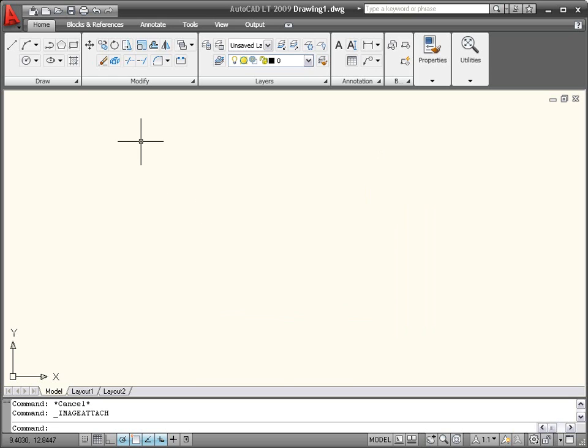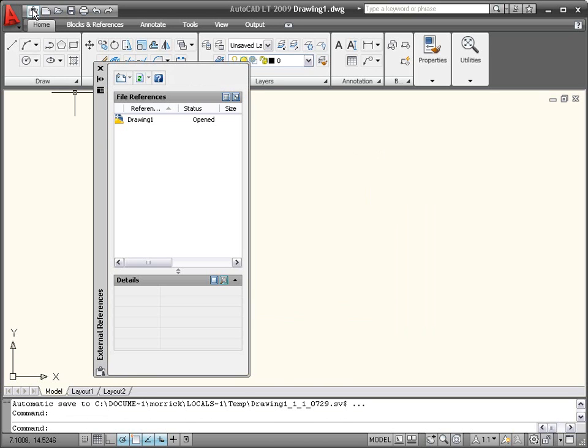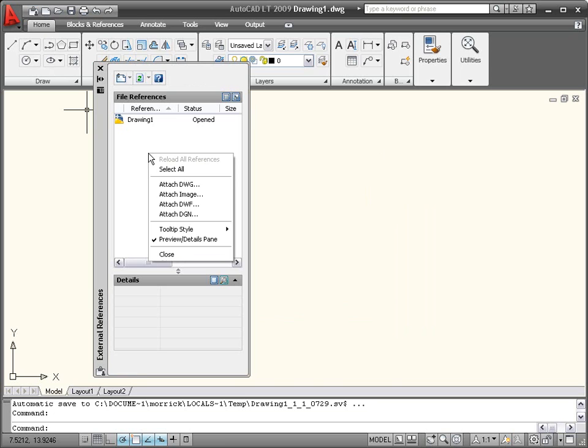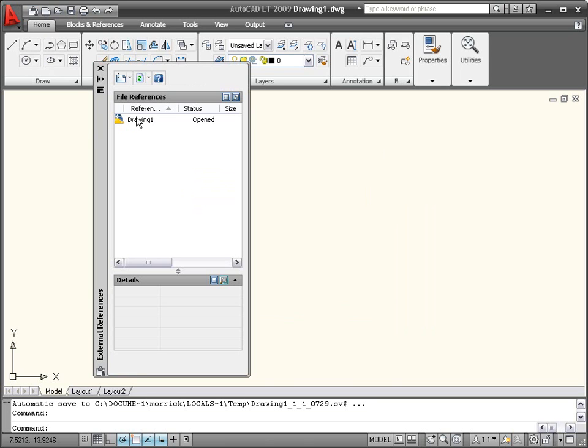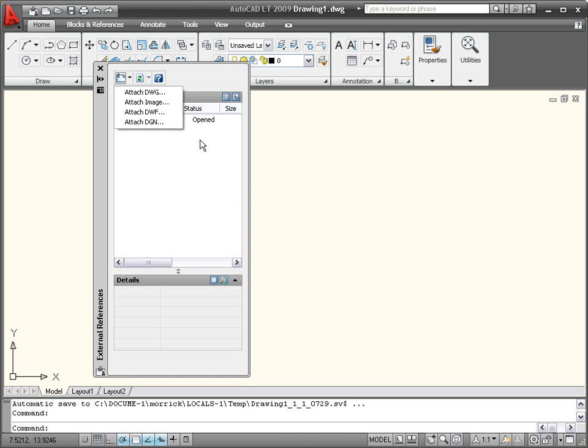The External References palette now includes the ability to attach a raster image, like a JPEG or a TIFF, to a drawing. The process is the same as attaching another reference type, like a drawing or a DWF. You also now have the ability to detach an unwanted image.